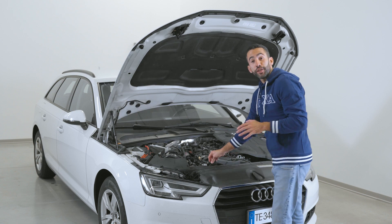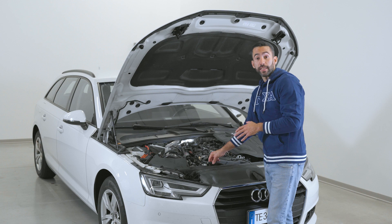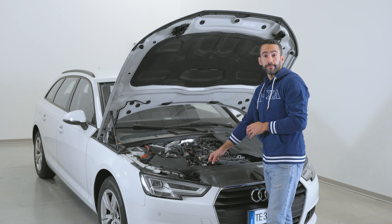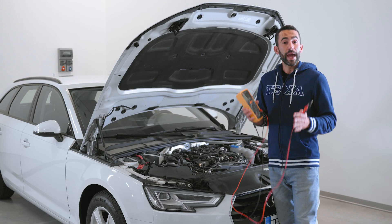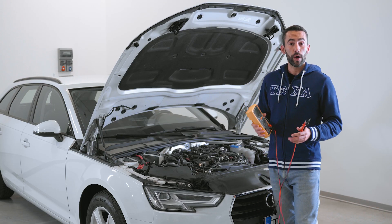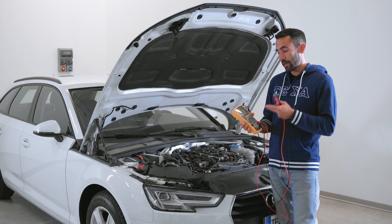Let's start checking the dosing injector for the AdBlue additive. There are three suggested tests: the injector solenoid check, the pin 1 connection check, and the pin 2 connection check. Let's analyze the location of these components to run the tests using the multimeter.